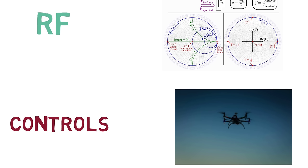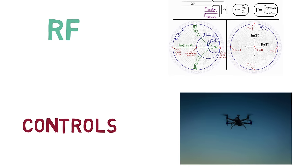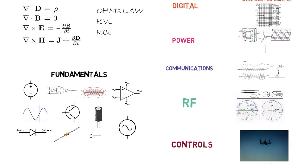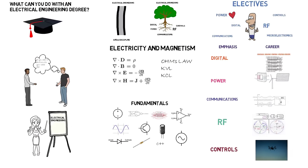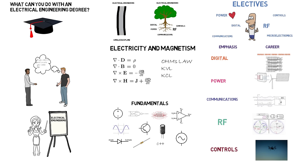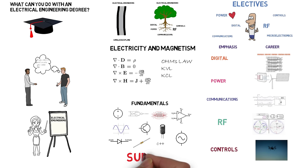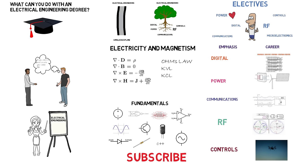So as you can see from this brief overview, you can do a lot of things with an electrical engineering degree. It really depends on what your interests are. If you feel curious or interested in any of these topics, then electrical engineering might be for you. If you're interested in knowing more, please leave a comment and subscribe for more videos.